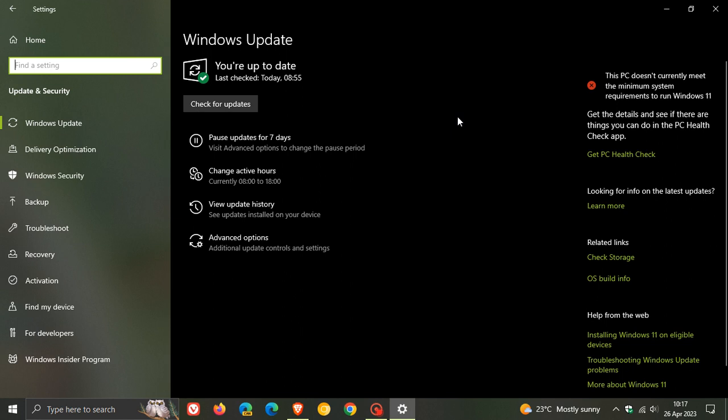The updates that roll out near the end of every month are optional bug fix updates. You don't have to install the update if it's not necessary. I always suggest only installing the optional updates if you are experiencing any issues with the operating system.